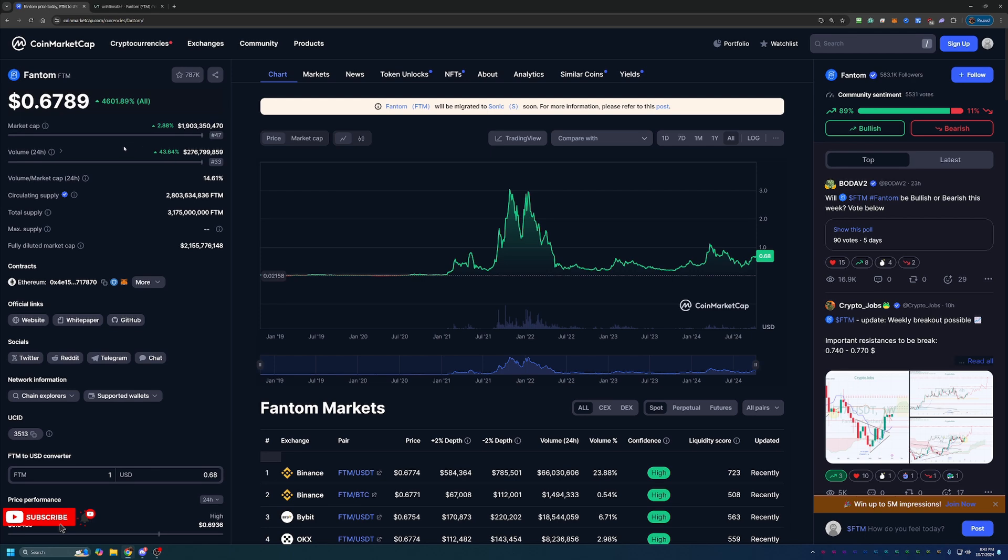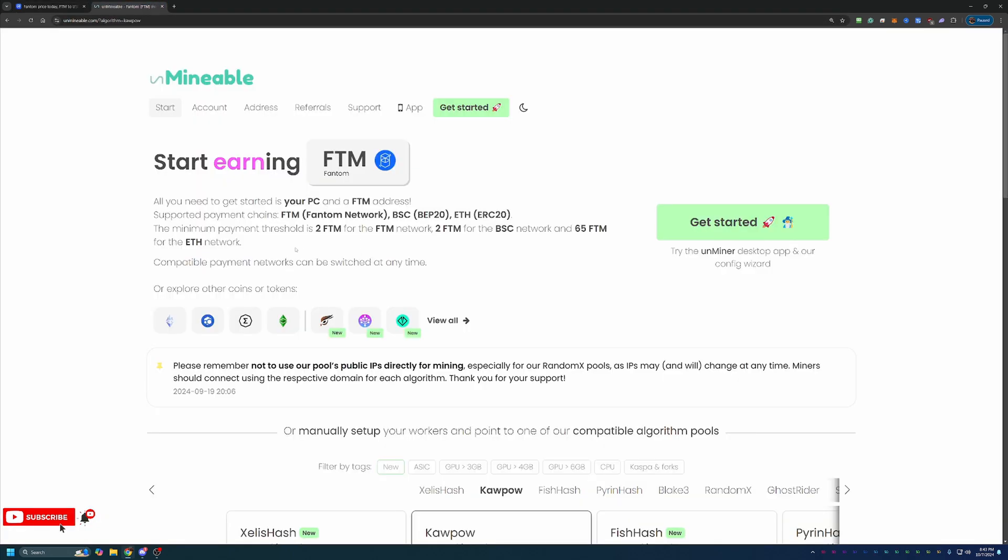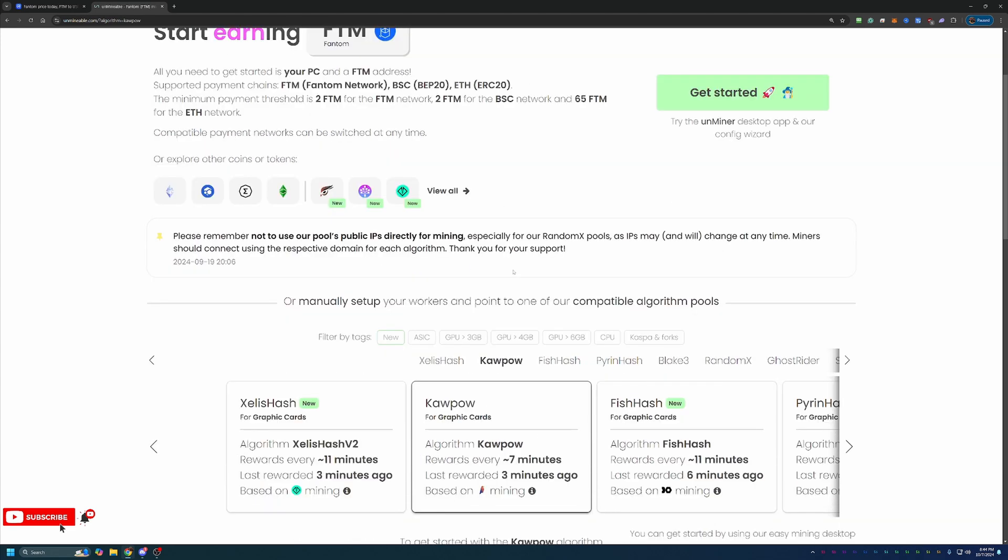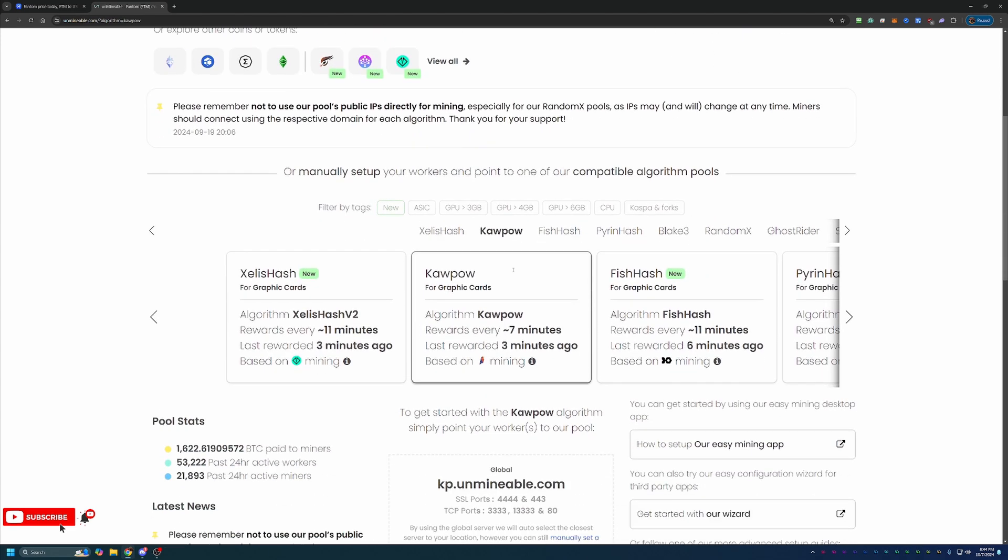So how do you start mining this coin? We're going to be using a site called Unminable. The link is in the description below. I do recommend using that link because it will save you 25% on your pool mining fees. What you're going to want to do is come over to Unminable and locate the FTM Fantom Coin and choose your algorithm. To pick the best algorithm, I would recommend going to whattomine.com and enter in the specific hardware for your PC. They support CPU and GPU. That'll tell you what's best for your specific hardware.